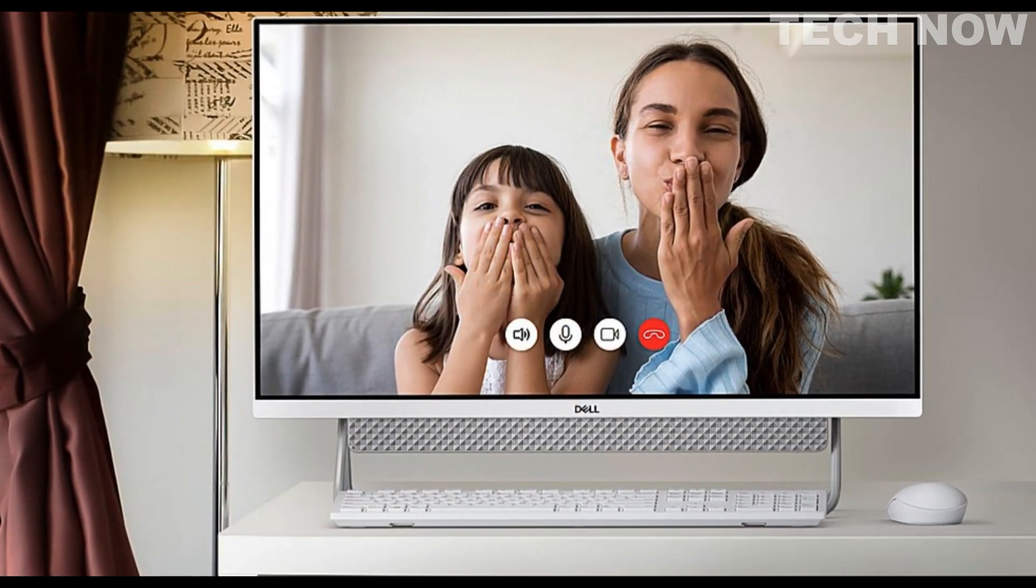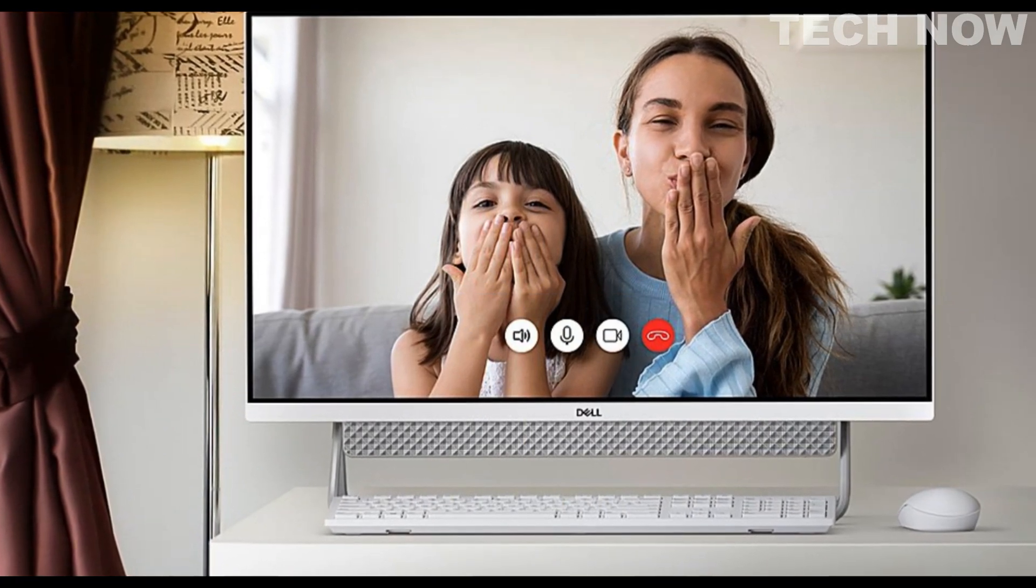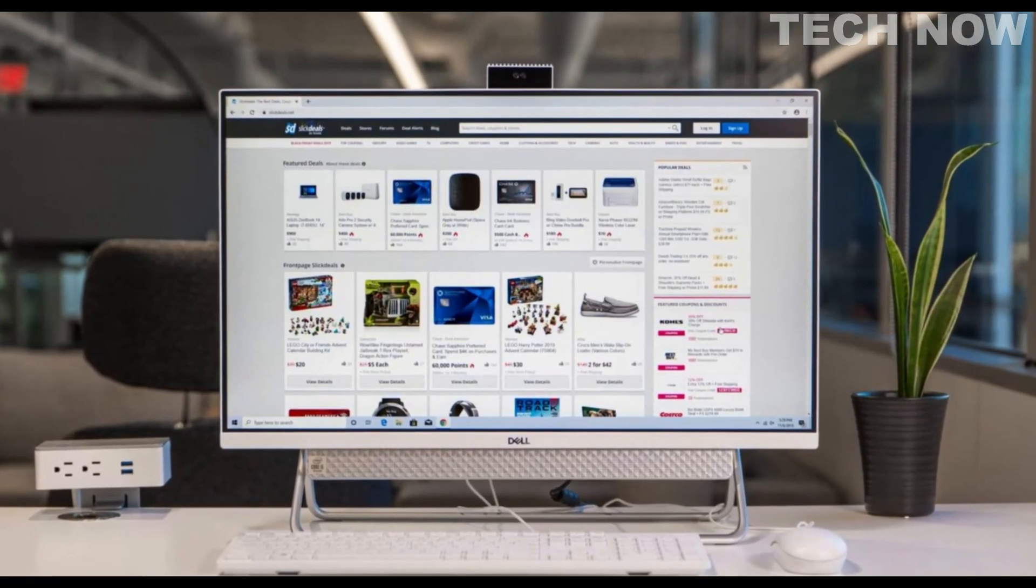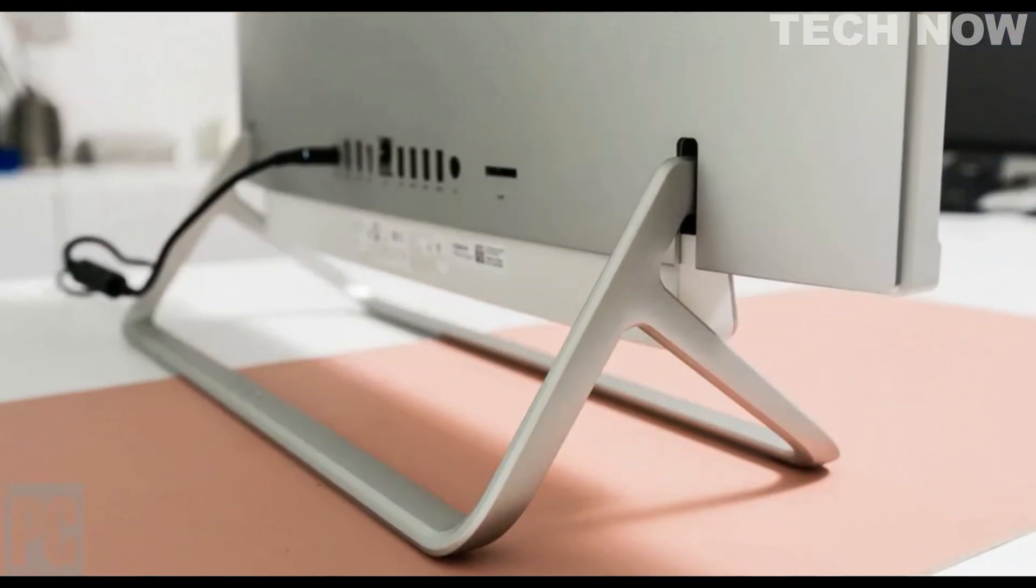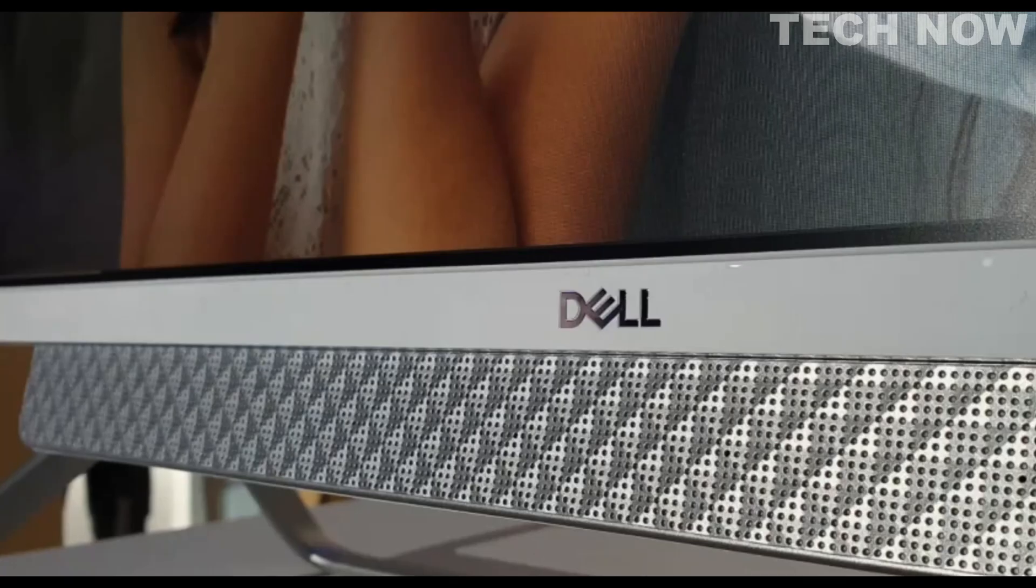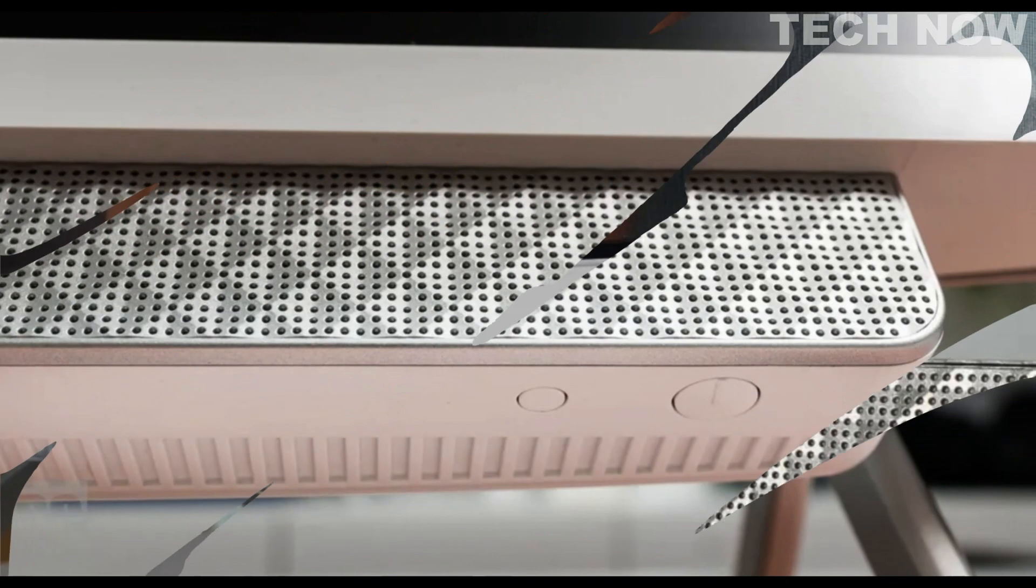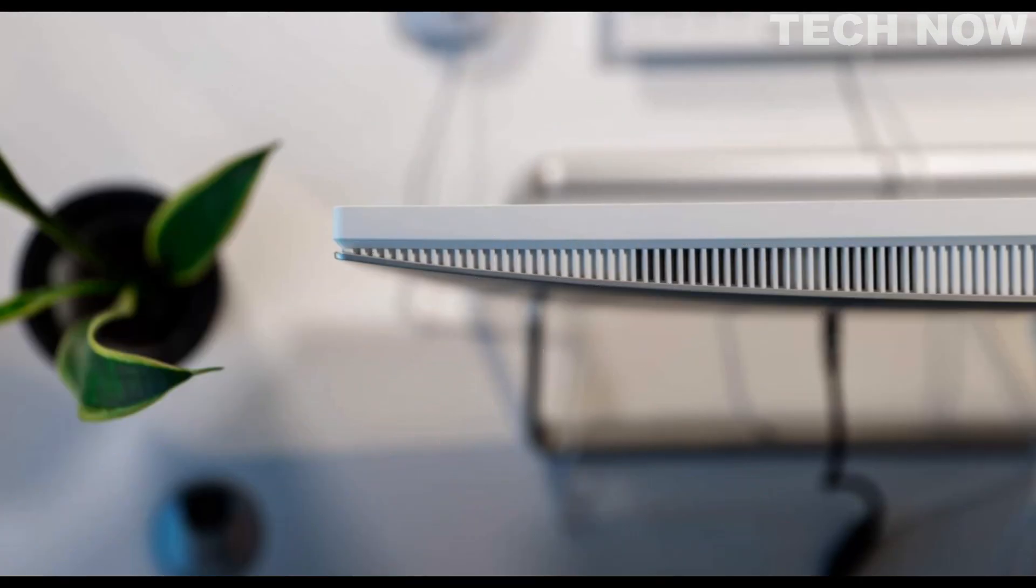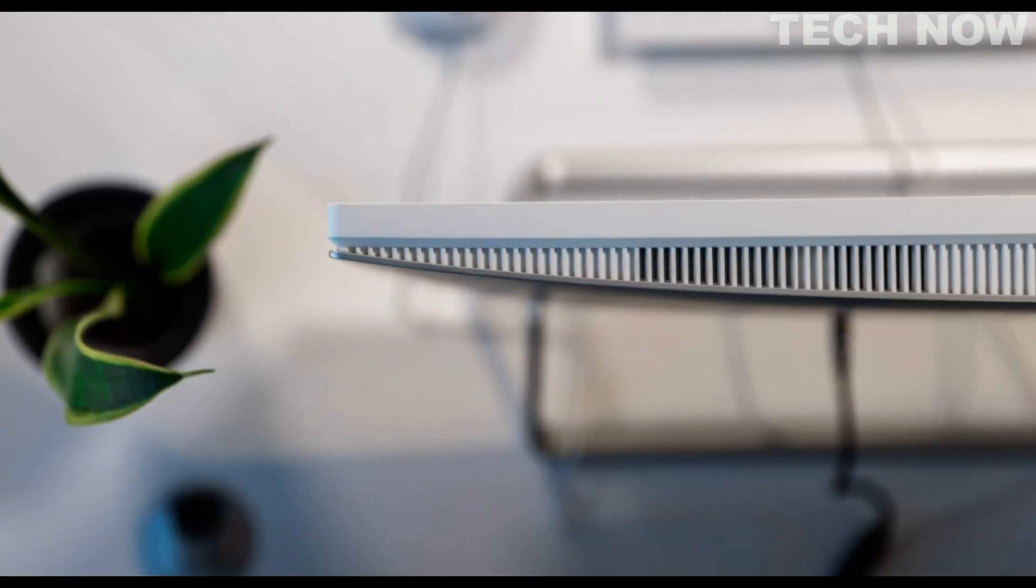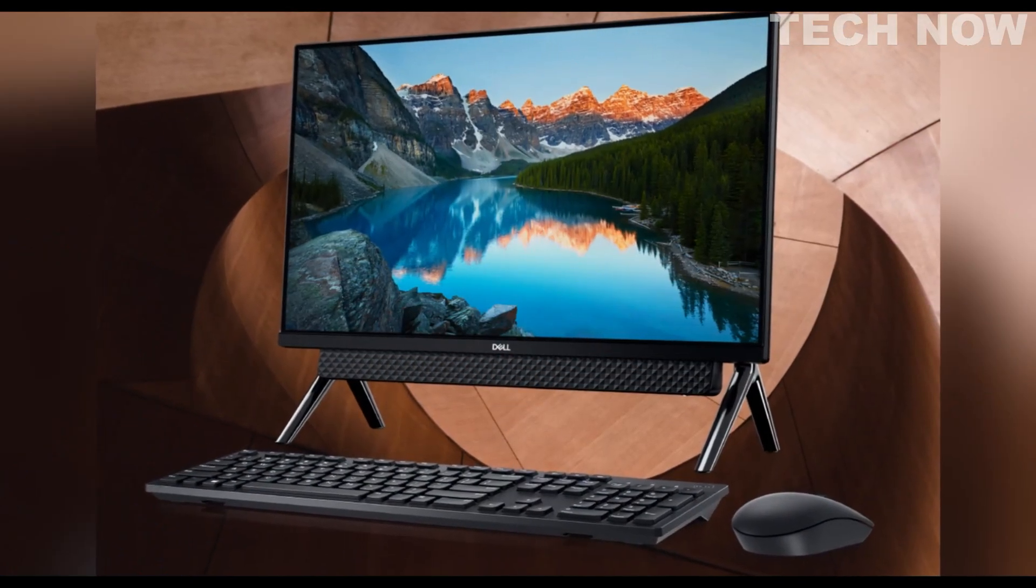The design of the Dell Inspiron 27 All-in-One is polished and understated, with a roomy 27-inch display that makes it visually appealing. However, the two-legged stand may limit its positioning options on a desk. Overall, the Dell Inspiron 27 7700 All-in-One offers a combination of performance, design, and a spacious display, making it suitable for various tasks and applications.